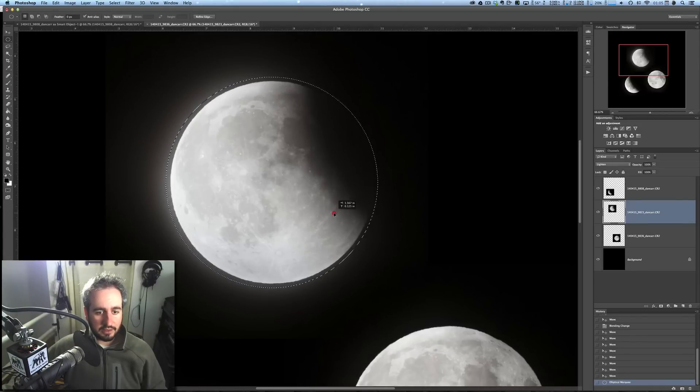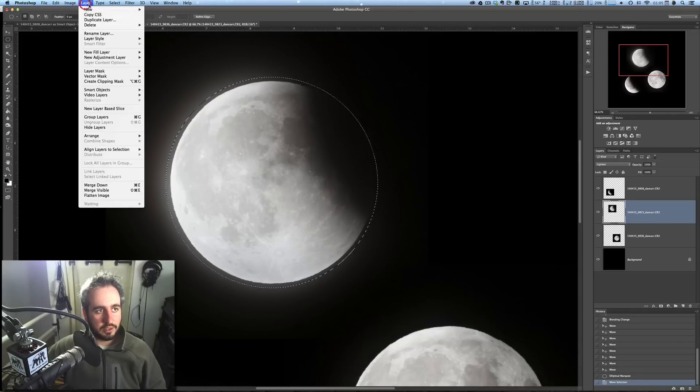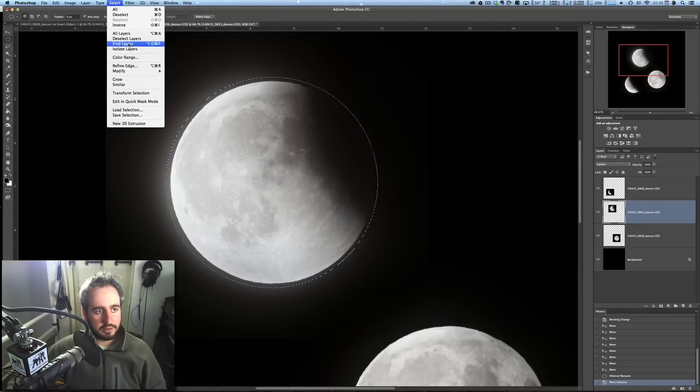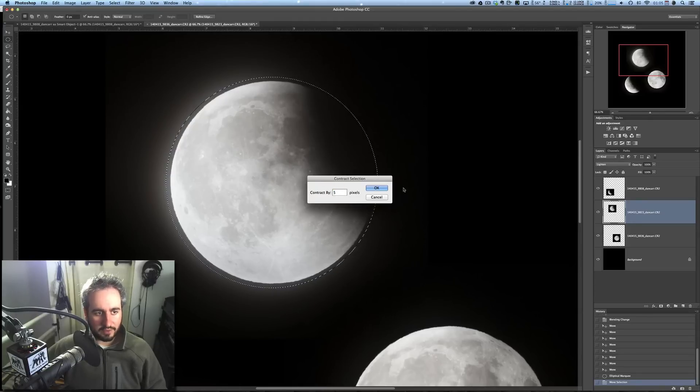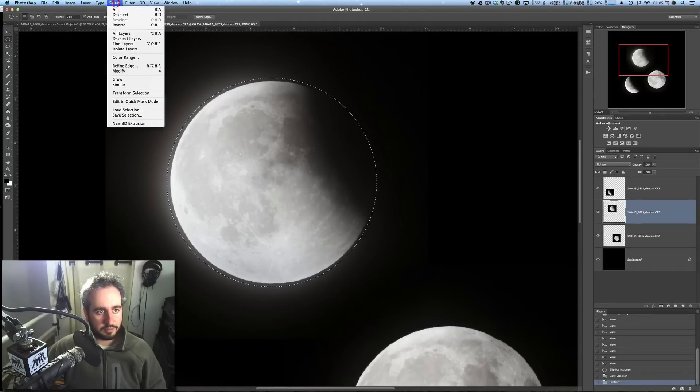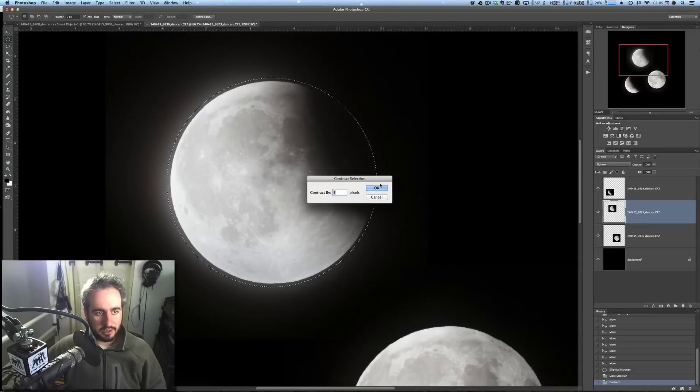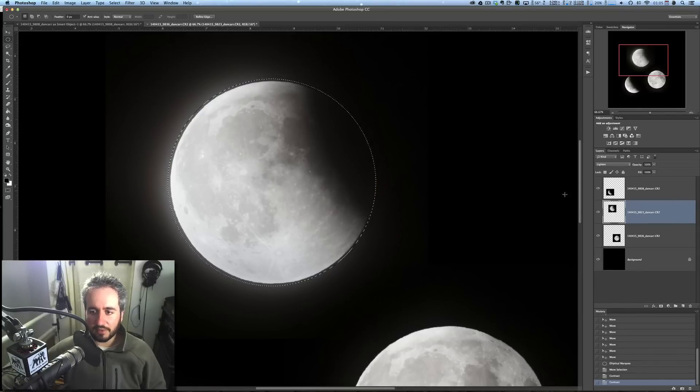You can see that's pretty close. I can probably actually go up to Select, Modify, Contract, and let's just take this down by 5 pixels a little bit, get it even closer. Maybe we can go a little bit more, contract another 5 pixels. I'm going to get this pretty close to the moon.